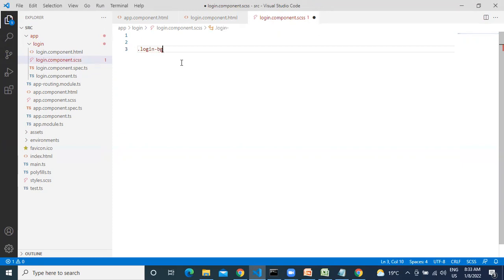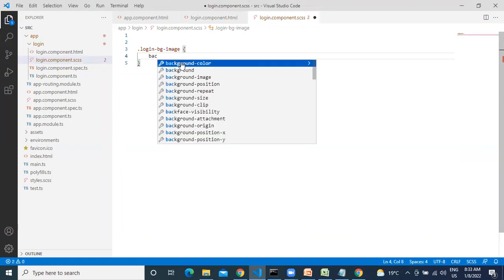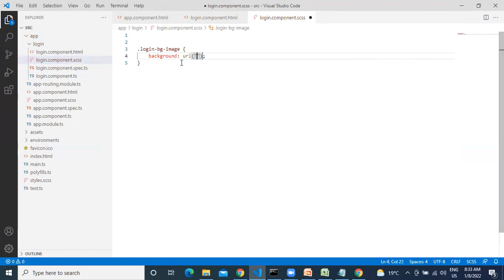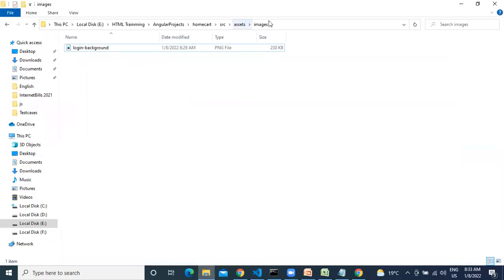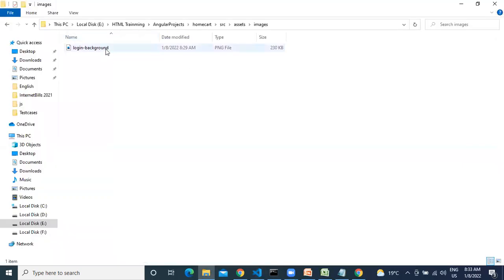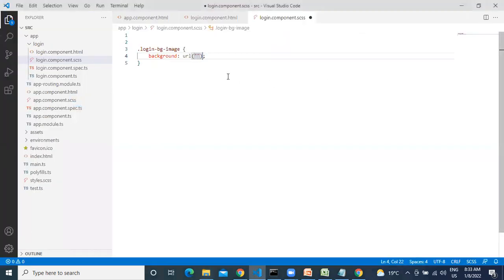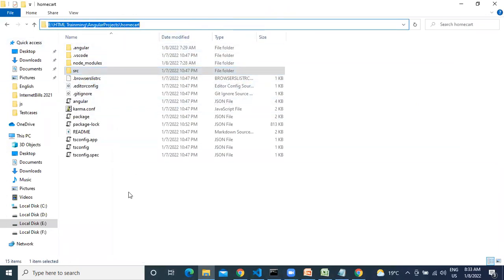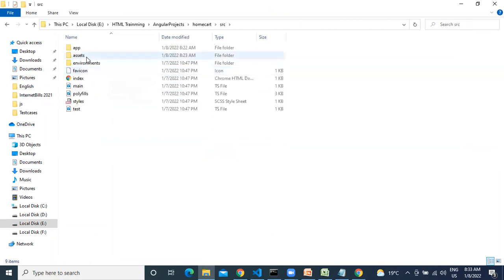Name it login-background-image. How to add an image? Use the background property, and first you need to add a URL. Which URL? Can we add it directly? No — we need to add the relative path. Relative symbol slash — once you do this, it will come under the home card. So this will be relative. Then go to src > assets > images.